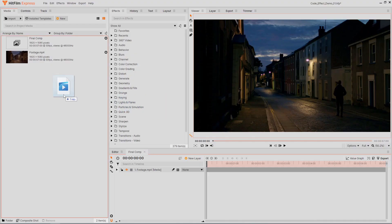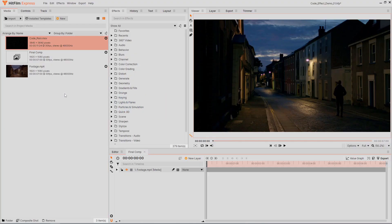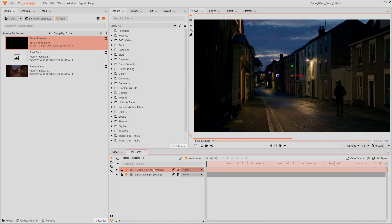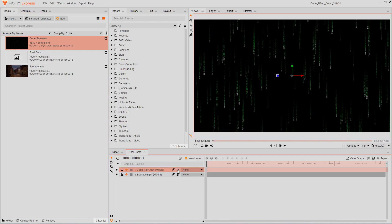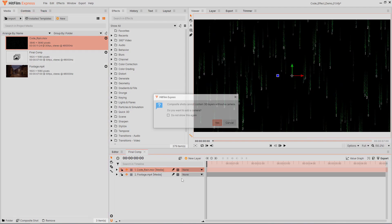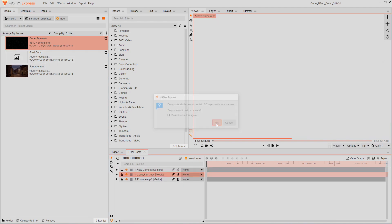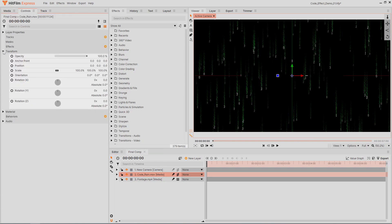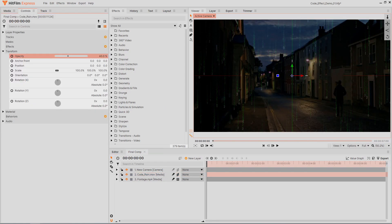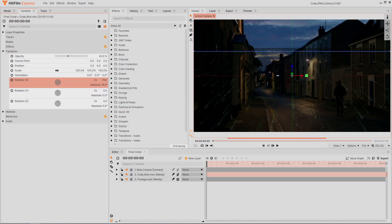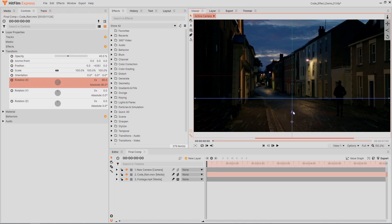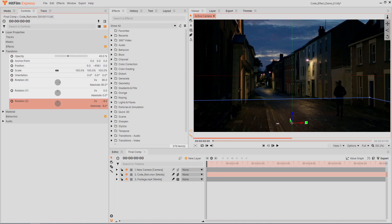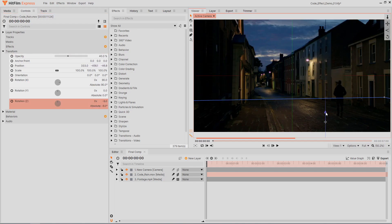Now that we have our simulation rendered as a video file, we can bring it back into HitFilm to place it in our scene. Drag the video onto the timeline and make it a 3D plane. Reduce the opacity so you can see through it, then adjust the layer's rotation, position, and scale to line it up with the floor in the footage.